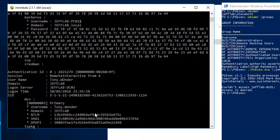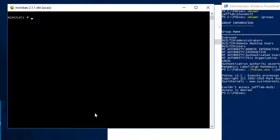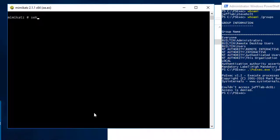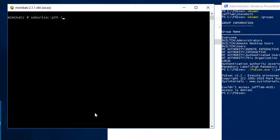So I'm going to take that password hash and we're going to use a simple pass the hash technique with the sekurlsa pth command.